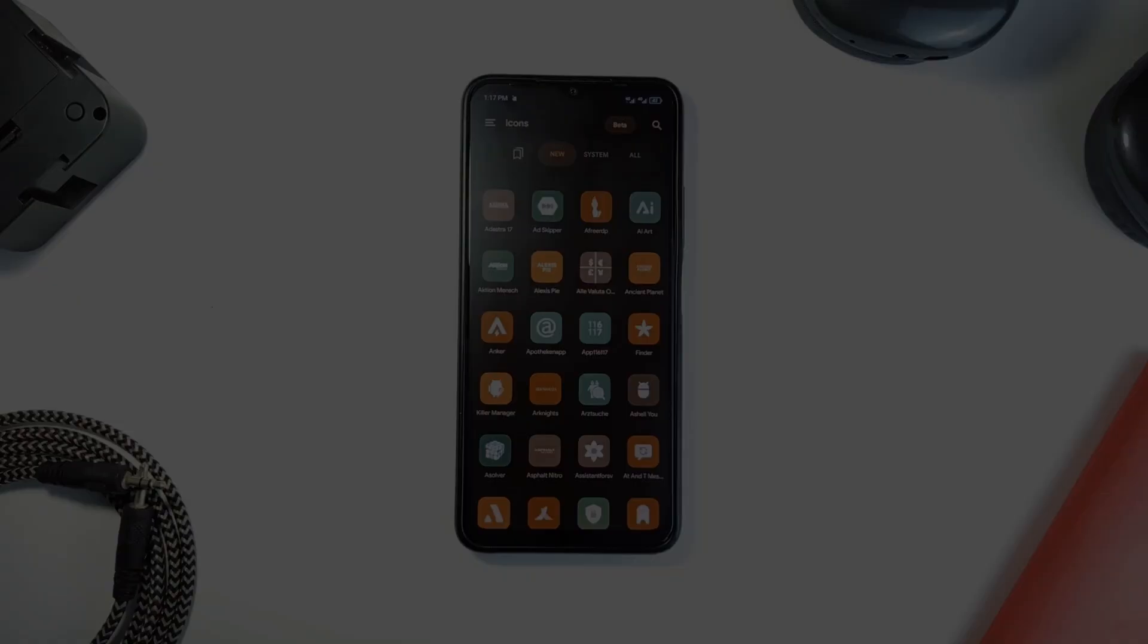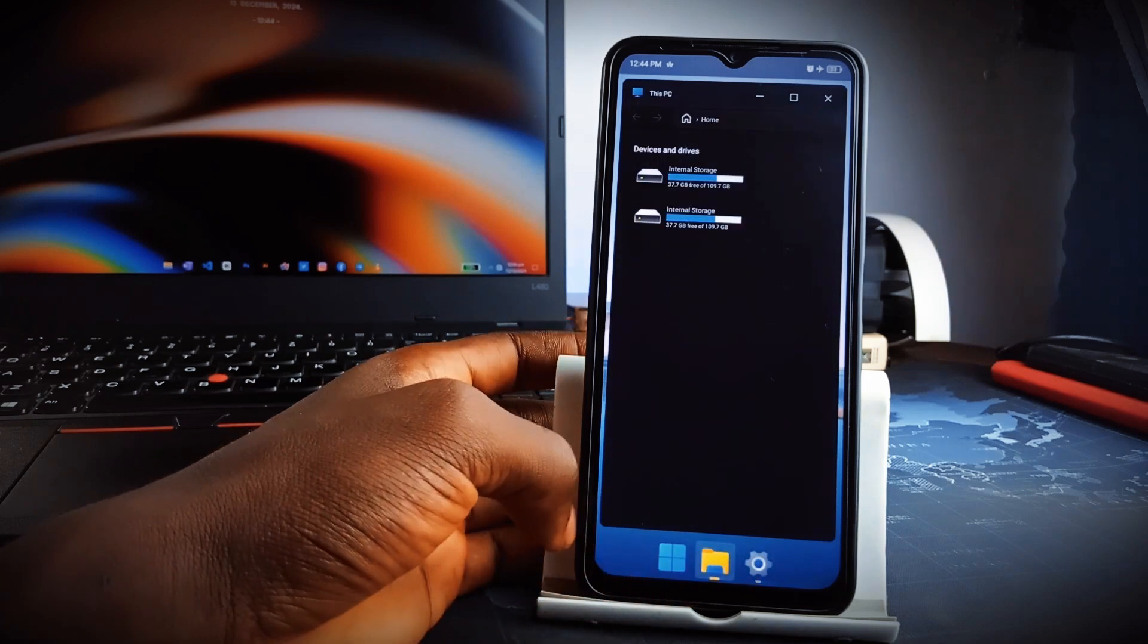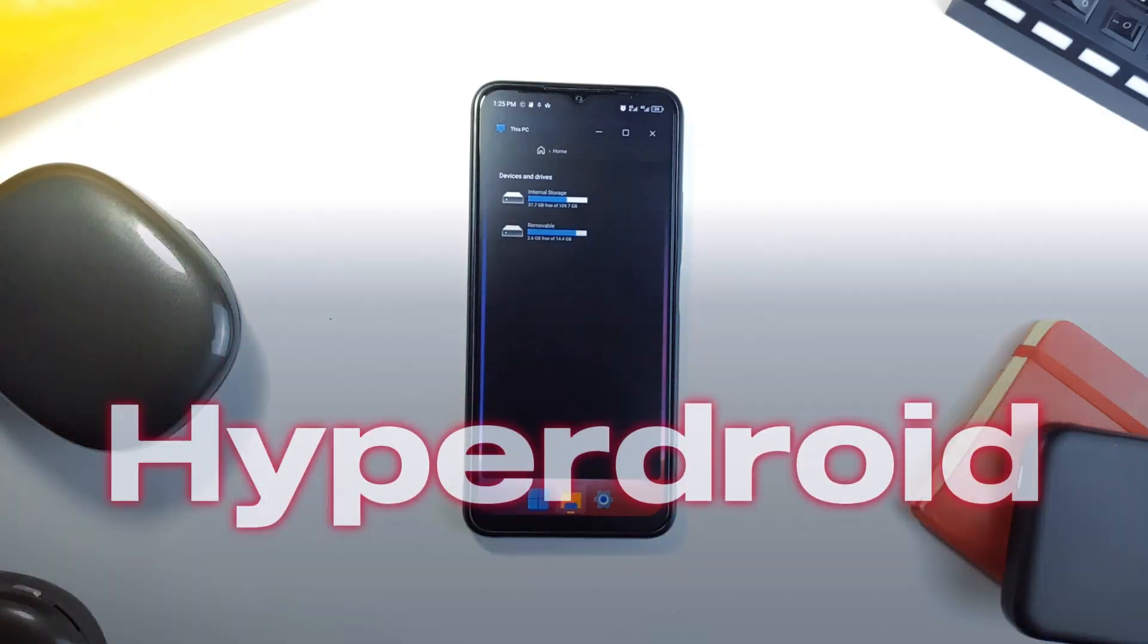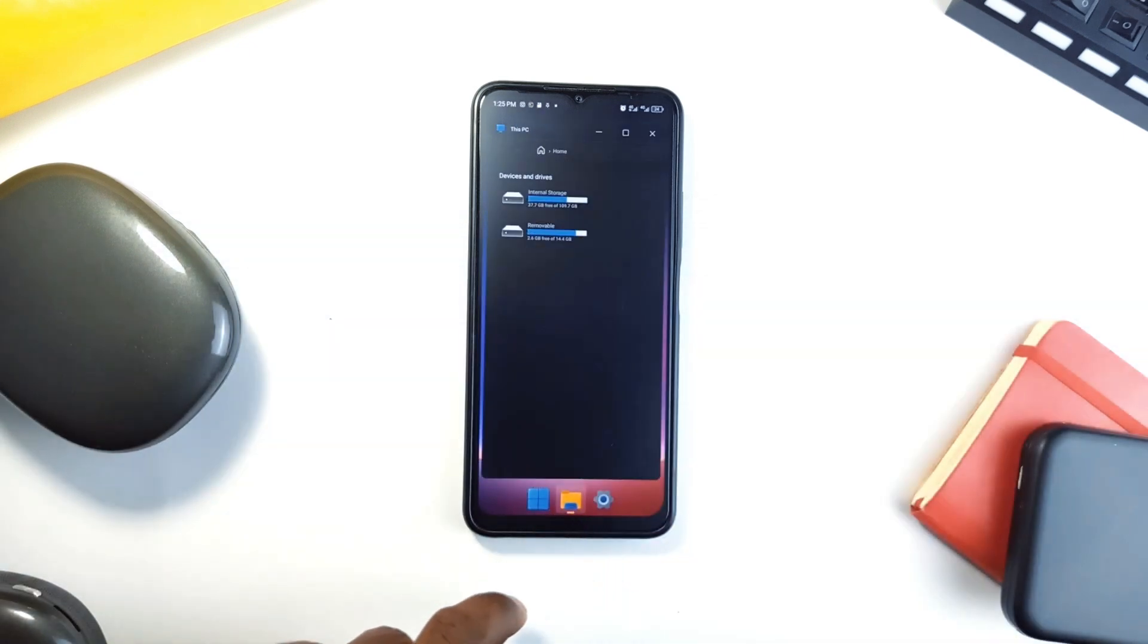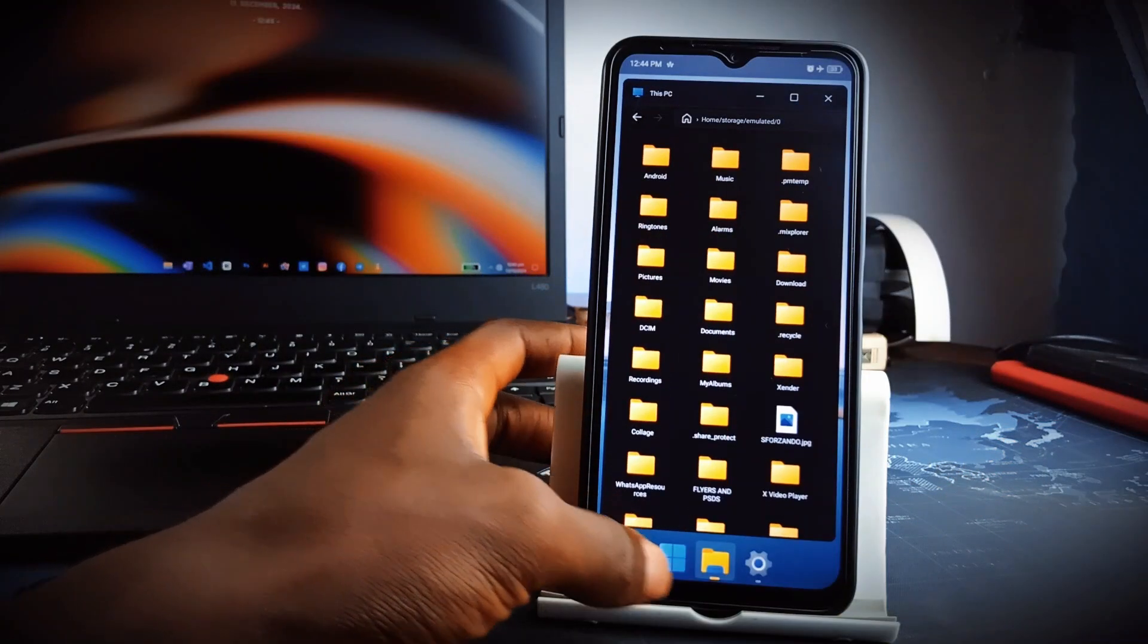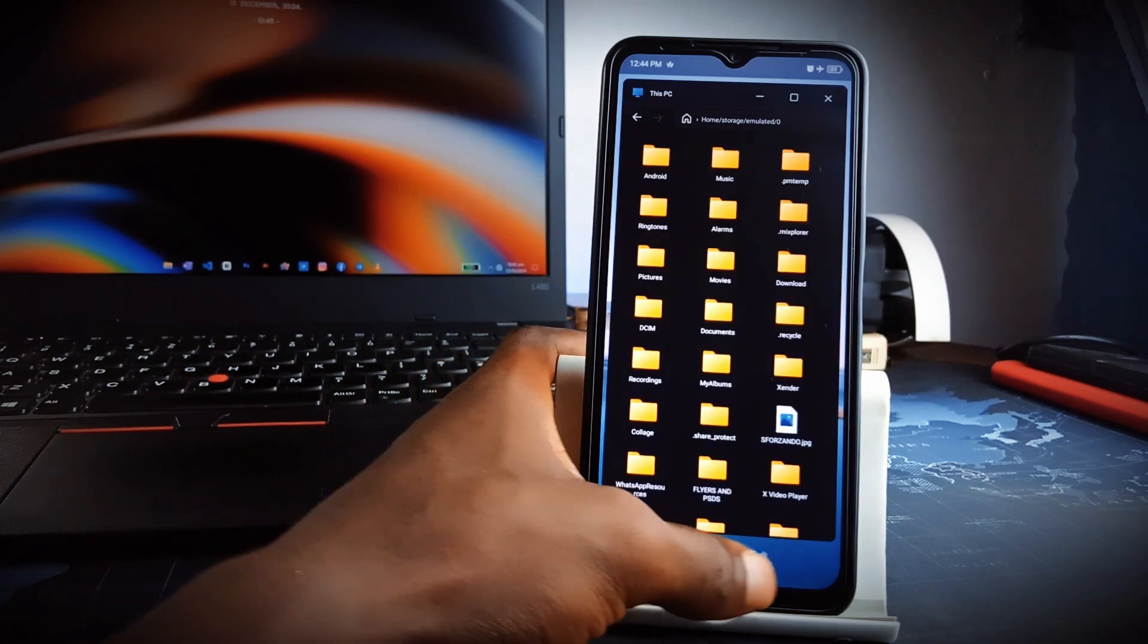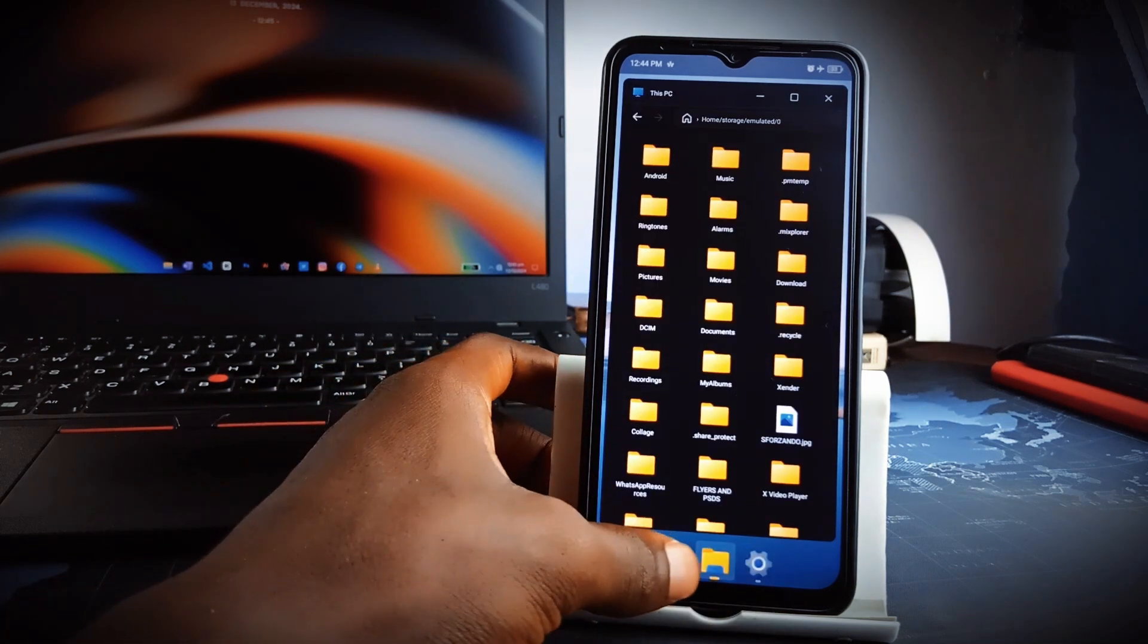If you've ever wished your Android phone could replicate the productivity and interface of a Windows PC, then check out this application called Hyperdroid, which takes Android personalization to another level with its Windows 11 style launcher. This application completely transforms your phone's user experience into one that closely mirrors the sleek design and functionality of Windows 11.